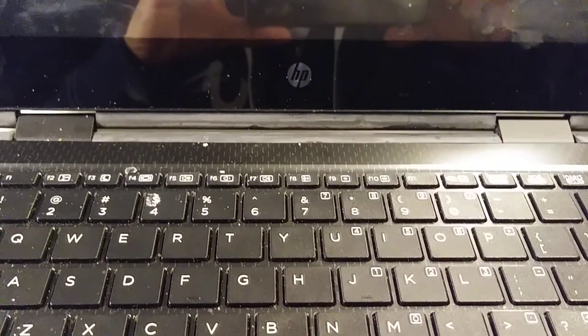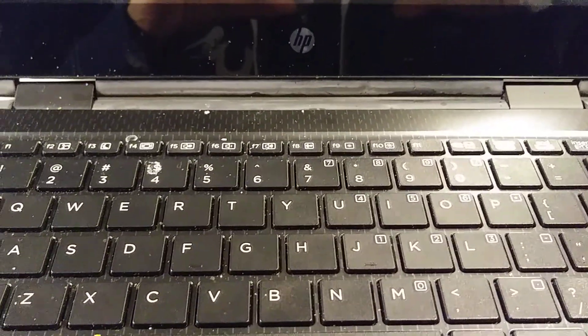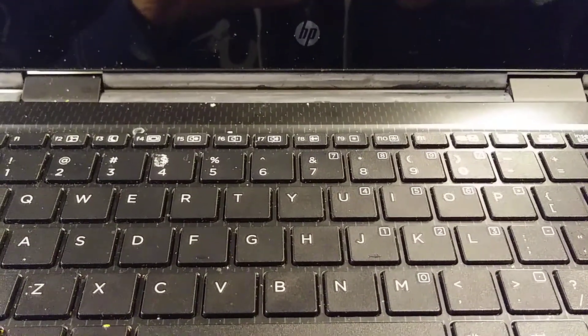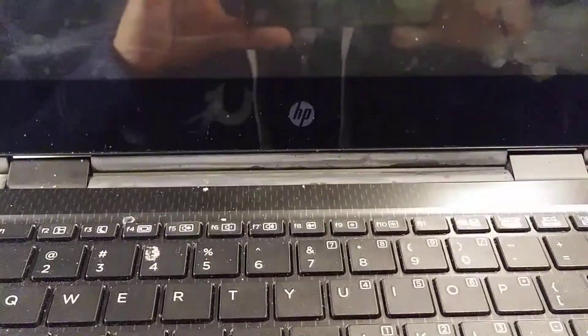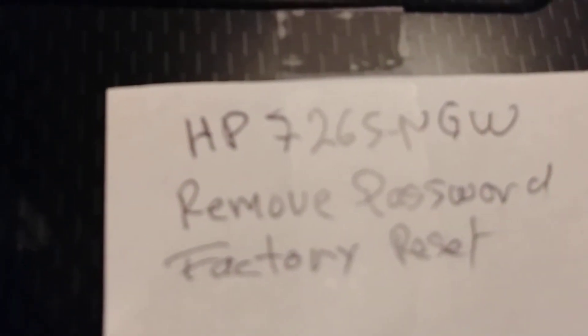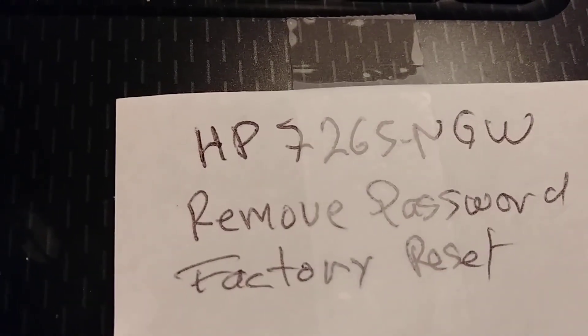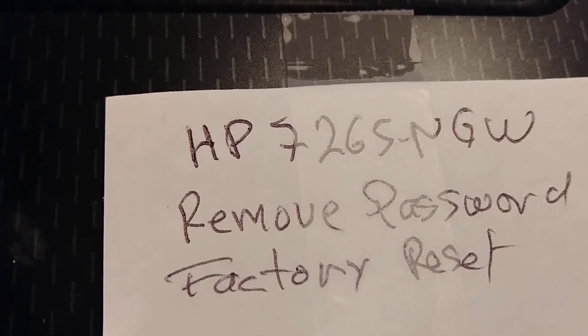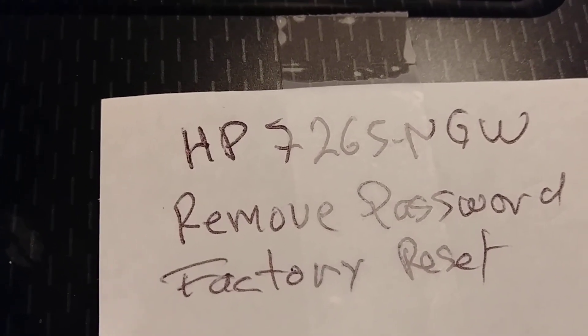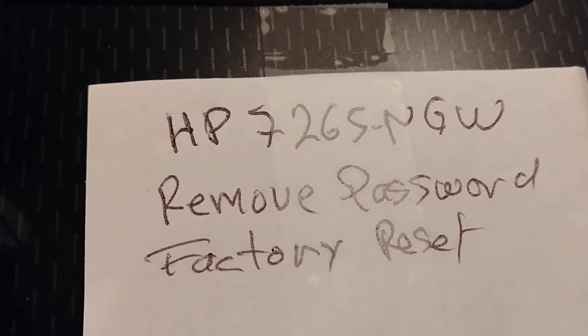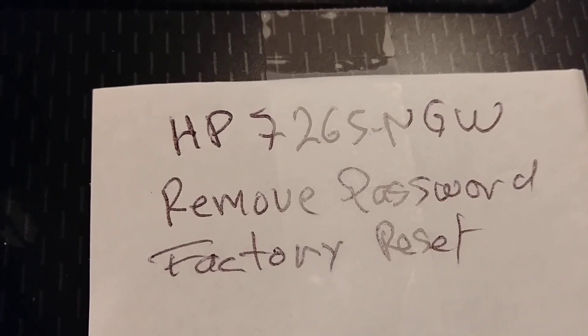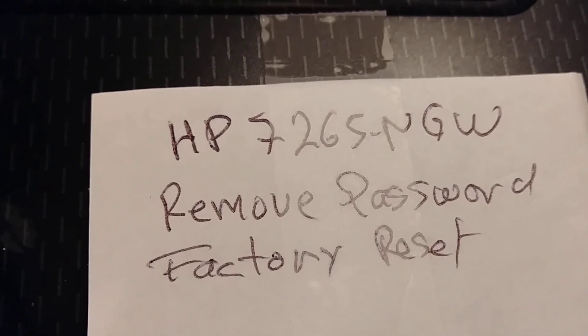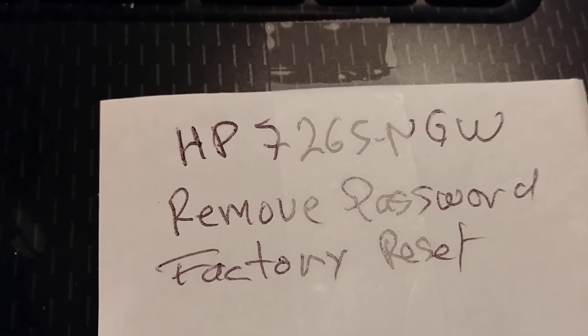Hello my friends from YouTube, welcome to my channel. Today I'm going to show you how to factory reset this HP laptop. It's an HP 7265 NGW. Doing this will also remove the password, the administrator password.